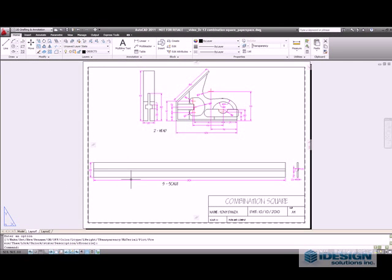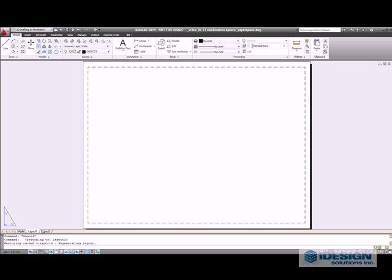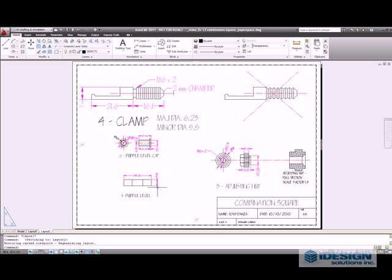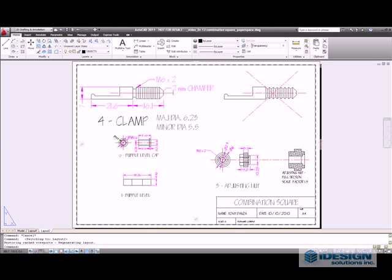And once it is hidden, we can see that the viewport borders are gone and we have a nice clean drawing to print out. And that is how you model in paper space in AutoCAD.